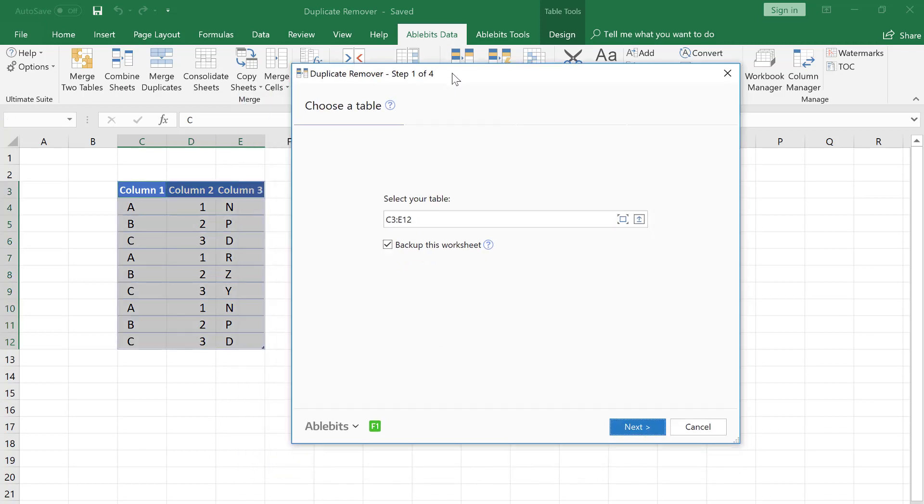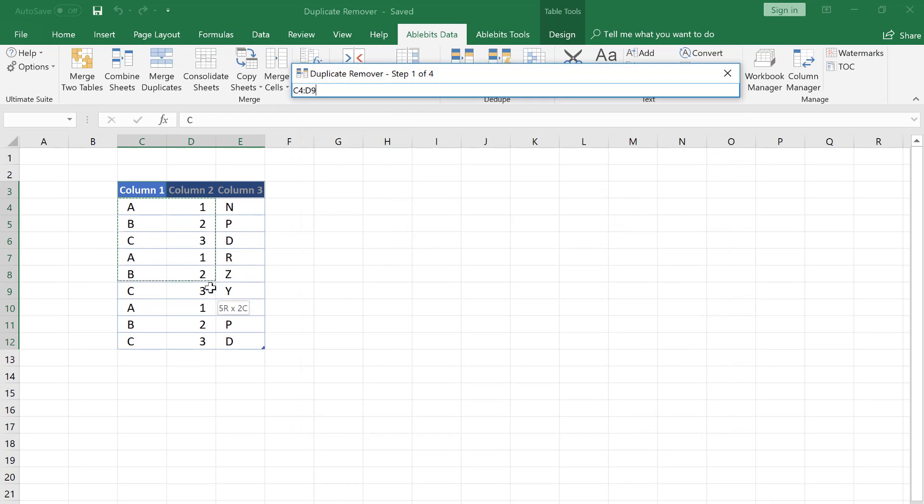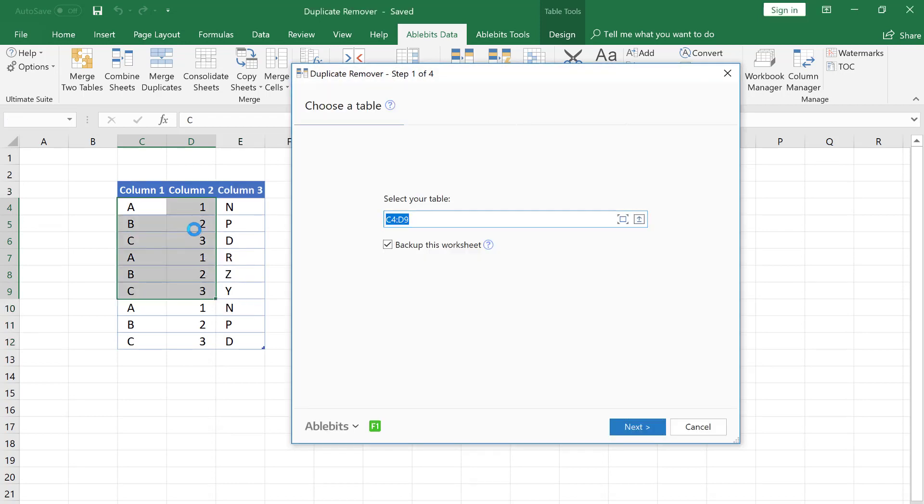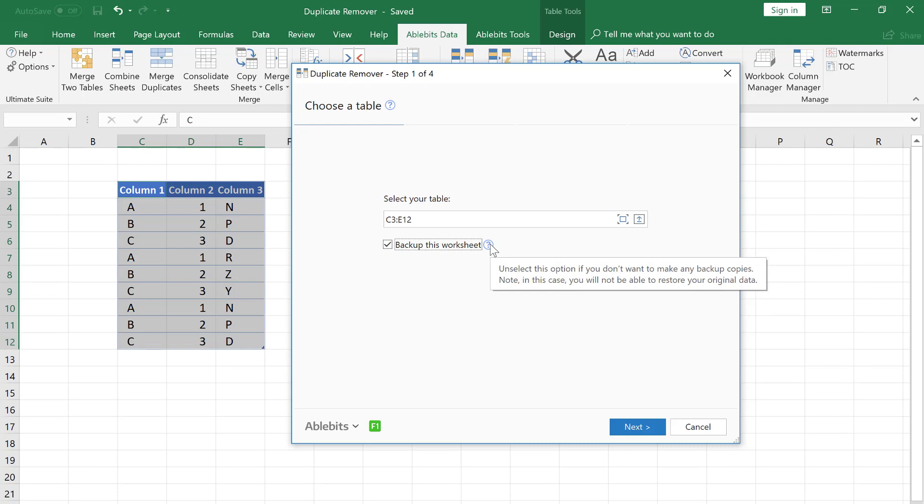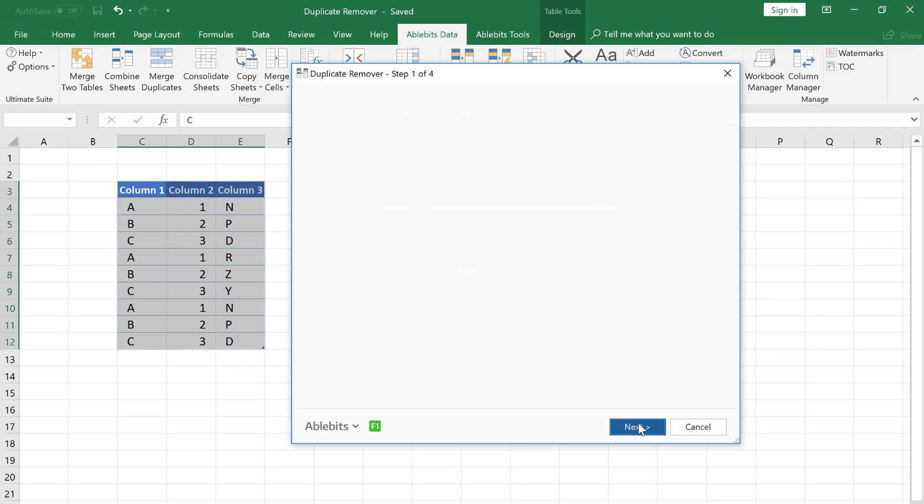On the first step, the tool selects your table automatically, but you can change the search range if you select it right in your sheet. By the way, please do not ignore this box. If it is checked, a saved backup copy of your sheet will be created. Excel doesn't let you undo changes made by the add-in, so it is better to keep this box checked.